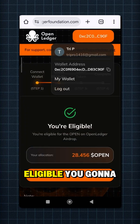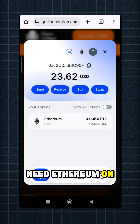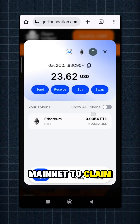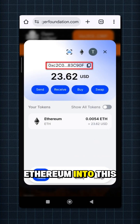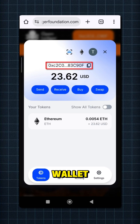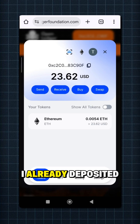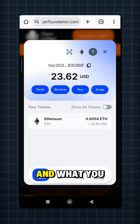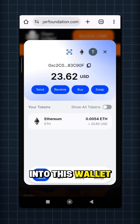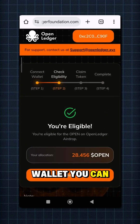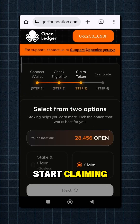If you are eligible, you're going to need Ethereum on mainnet to claim. You'll need to deposit Ethereum into this wallet. I already deposited — send your Ethereum into this wallet address. Once you have Ethereum in this wallet, you can start claiming.